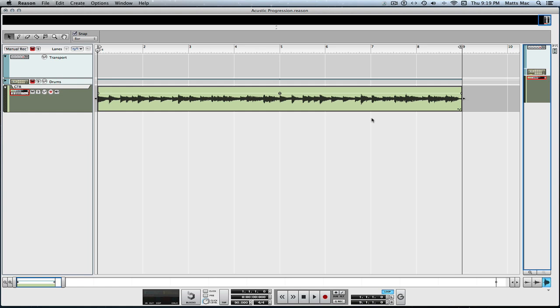This is an awesome addition to Reason. Out of all the DAWs I've ever used and tried to do audio quantizing in, this way that they've created to do it in Reason is just easy as pie, and it sounds great. It's literally Recycle built into Reason, and it's been a long time coming — thank goodness it's here.